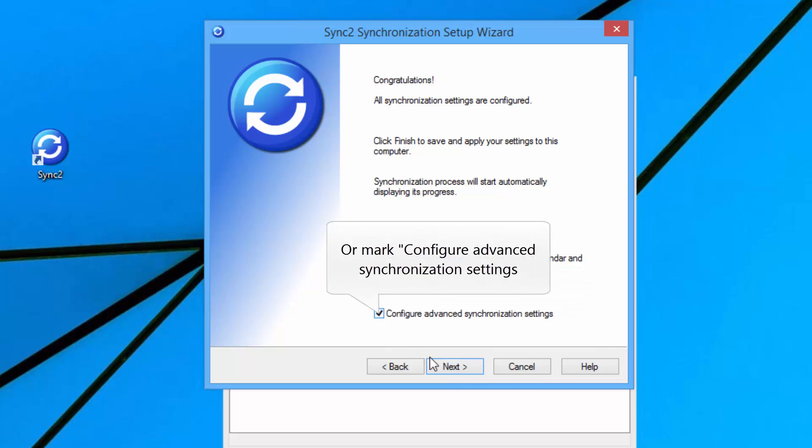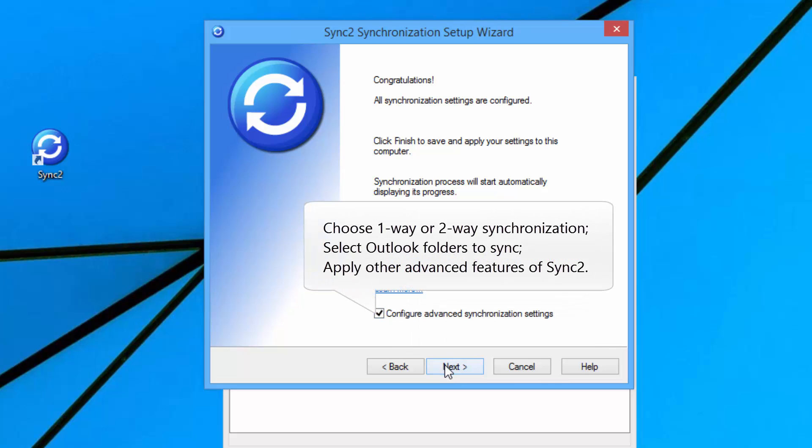Or mark Configure advanced synchronization settings. Here, you can choose one-way or two-way synchronization, select particular Outlook folders to sync, and apply other advanced features of Sync2.